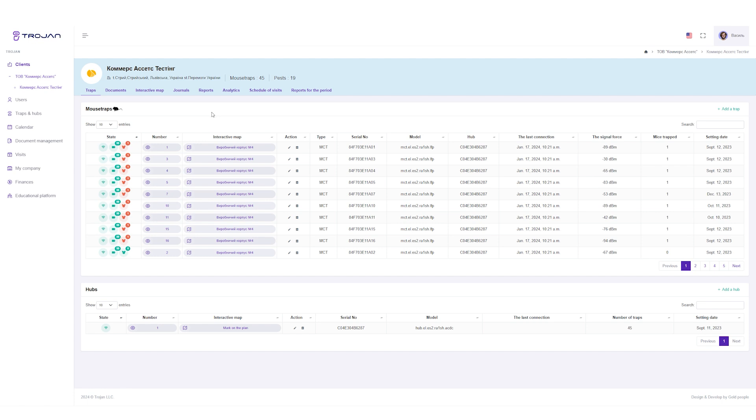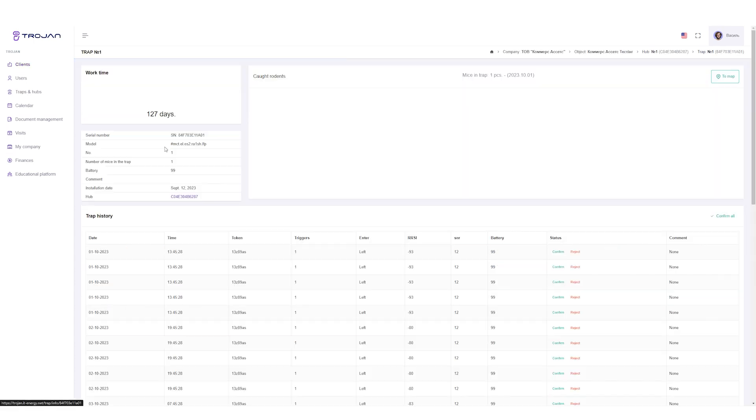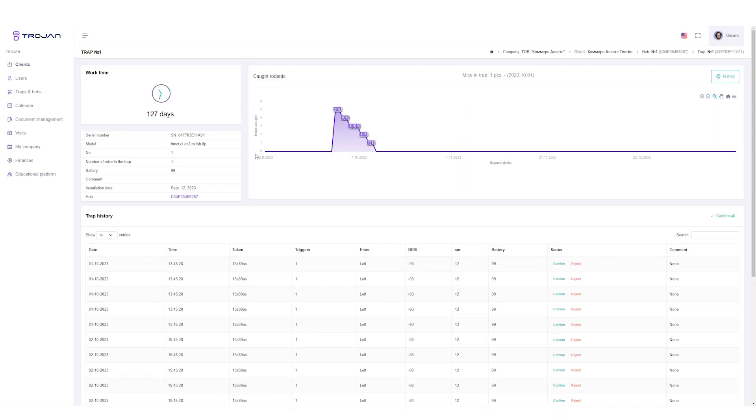Next, we go to the object and see a table with information from the traps. Number of mice caught, battery charge, communication level and so on.